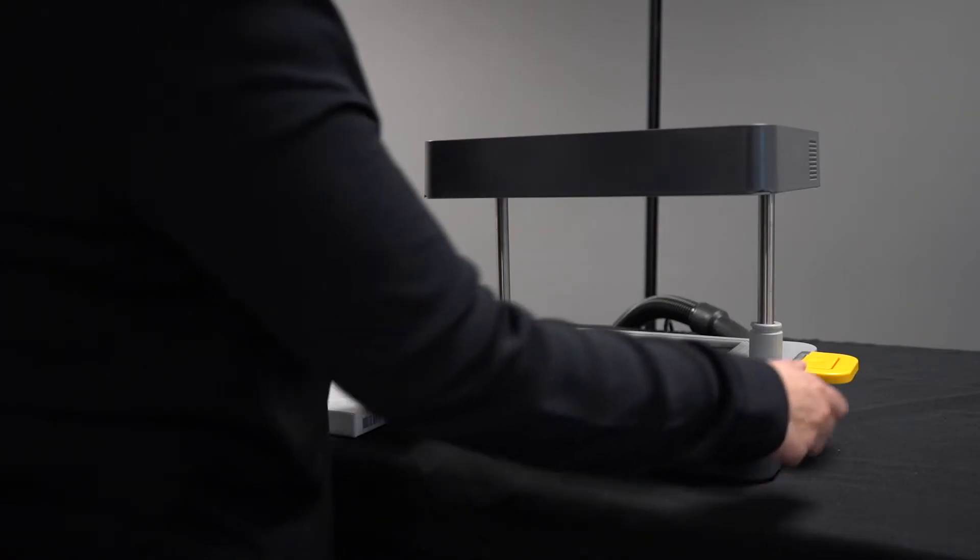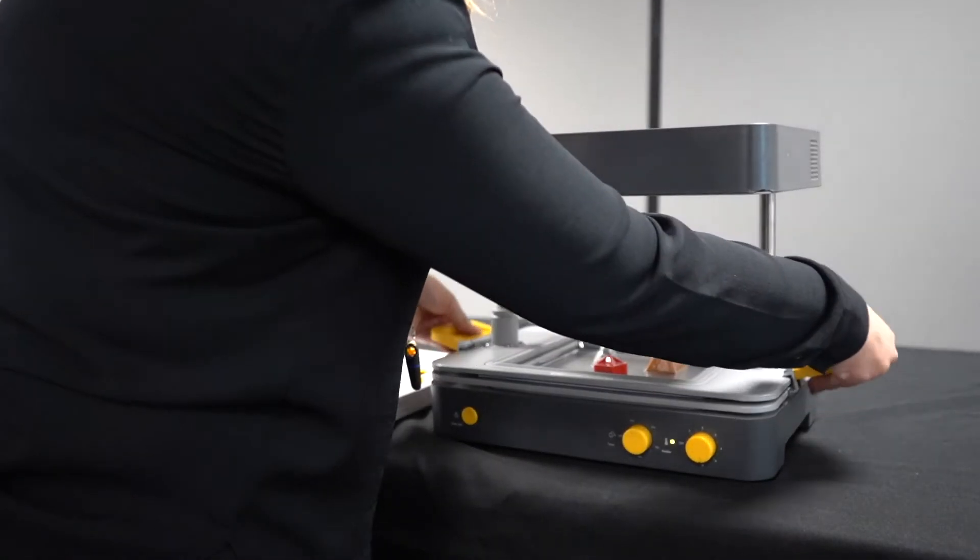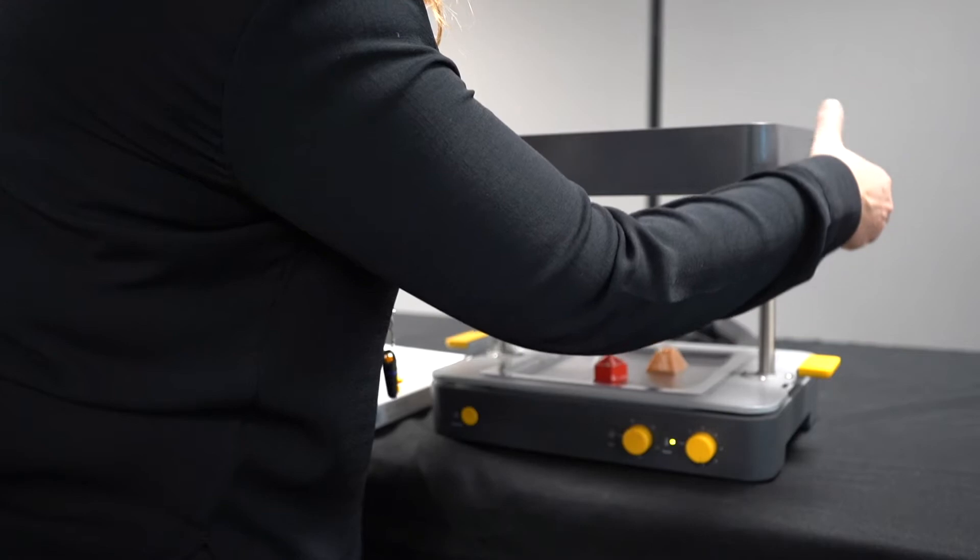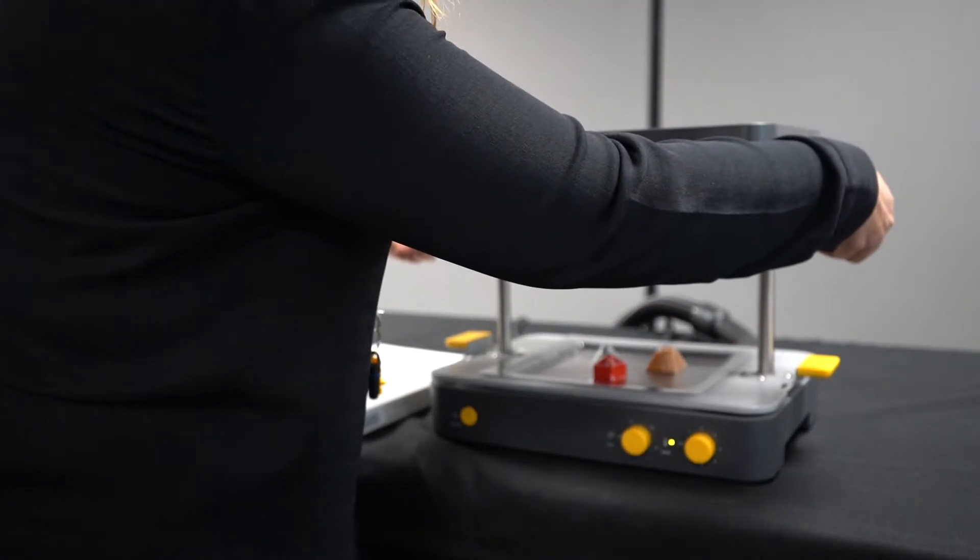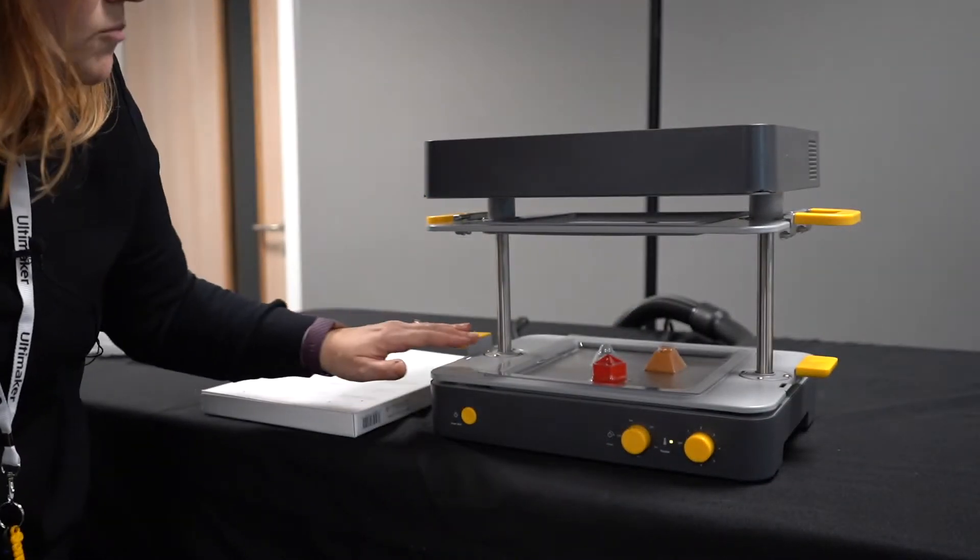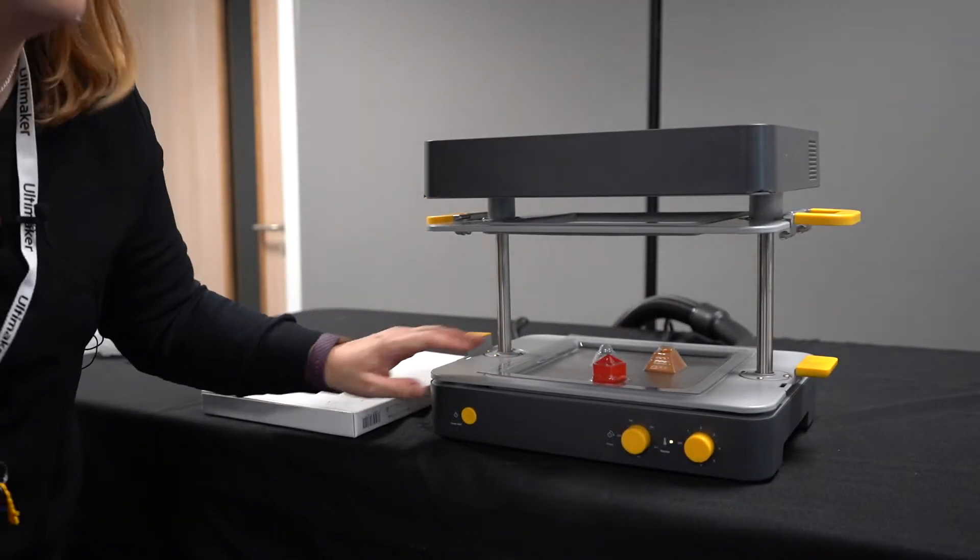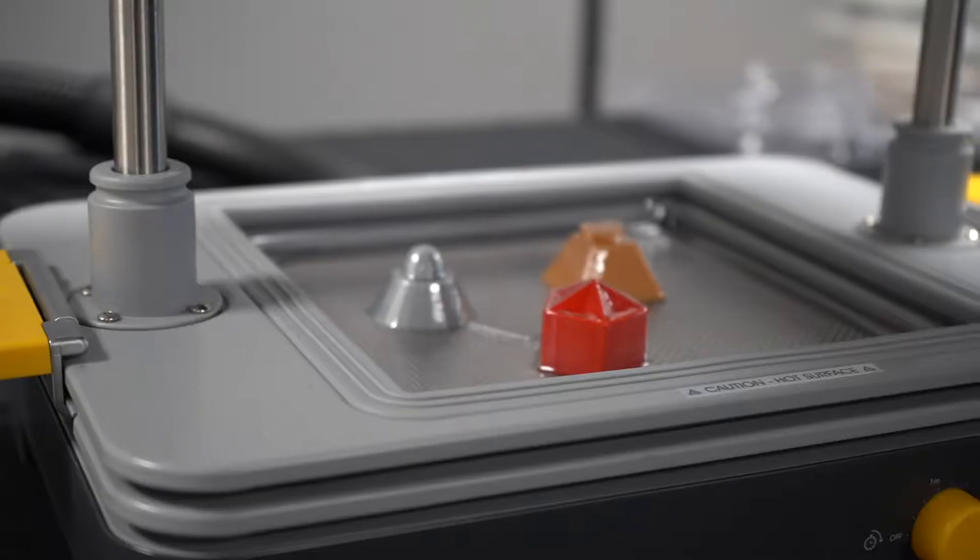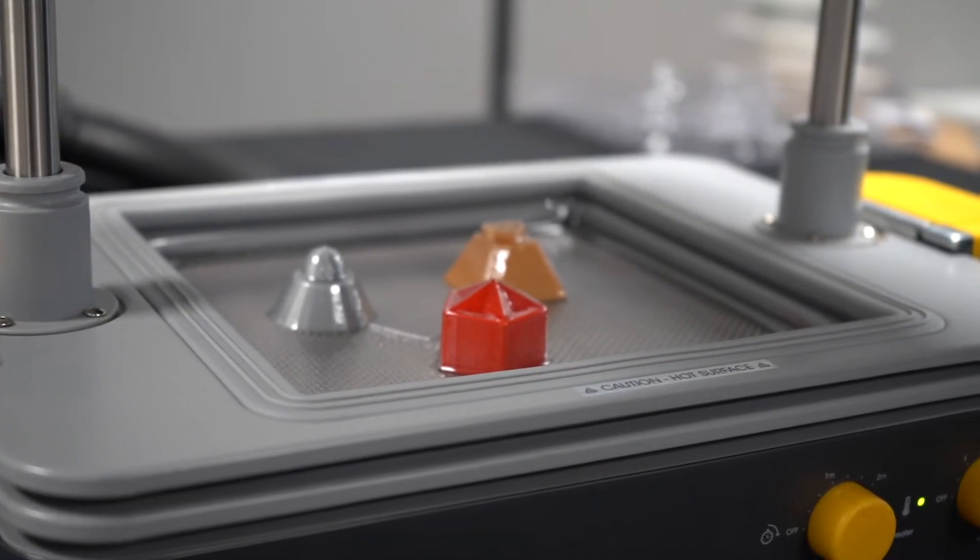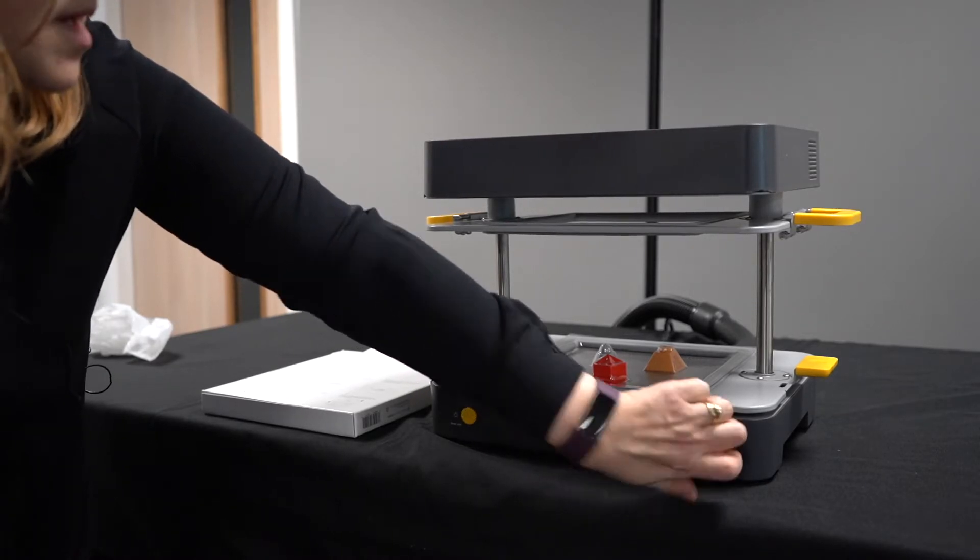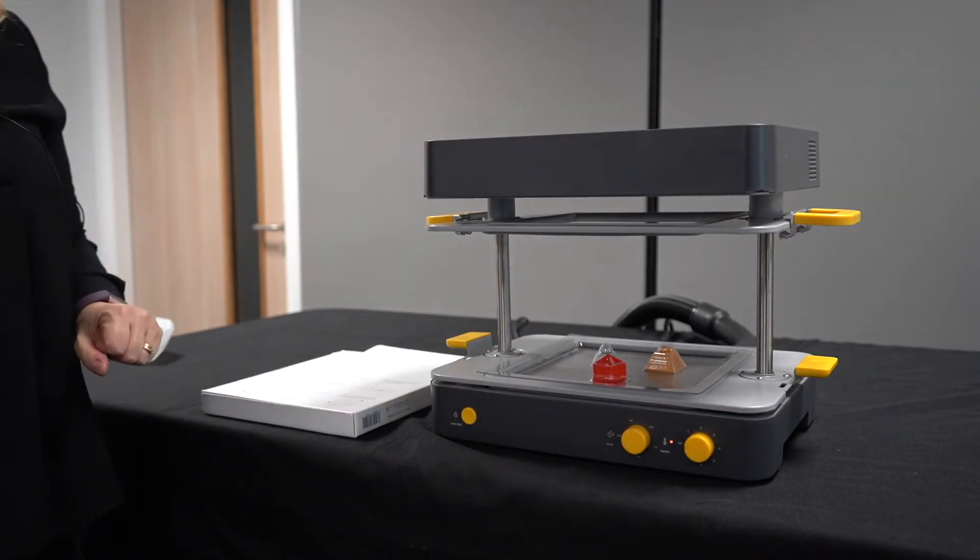As the vacuum turns off, I can then release the handles, pull the top cover out of the way. I'm just going to wait a little while for that to cool down and then I will be able to remove the mold. While I'm doing that, I'm just going to turn the heater off and just leave that to cool.